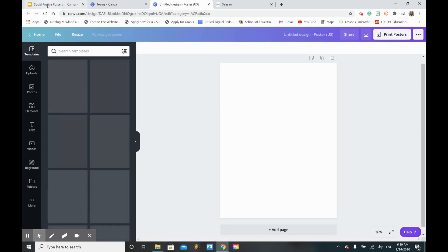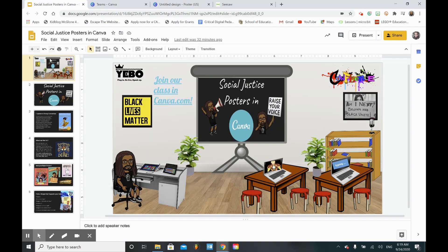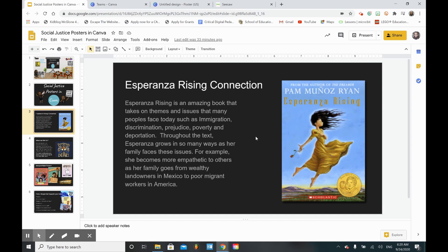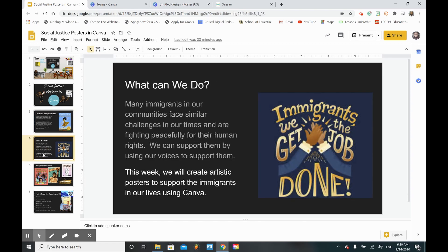To get some ideas I'm going to go back to my slides. In fifth grade they're reading a book called Esperanza Rising. Social justice posters connect to Esperanza Rising because Esperanza was born in Mexico and her family immigrated to the U.S. Life changed for her drastically as her family goes from wealthy landowners in Mexico to poor migrant workers in America. She learns about poverty, prejudice, discrimination, and deportation - issues that we still face today. Many immigrants in our communities face similar challenges and are fighting peacefully for their human rights.